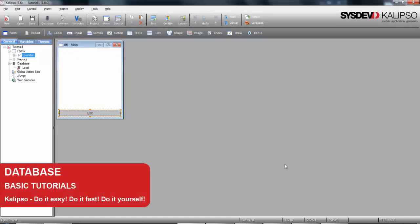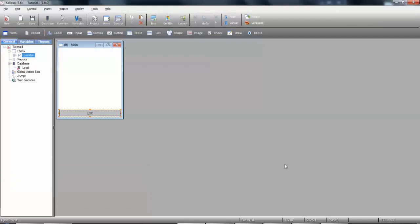Hi, welcome to Calypso Tutorials. In this tutorial, we'll see how to connect your project to an external database or create your own.